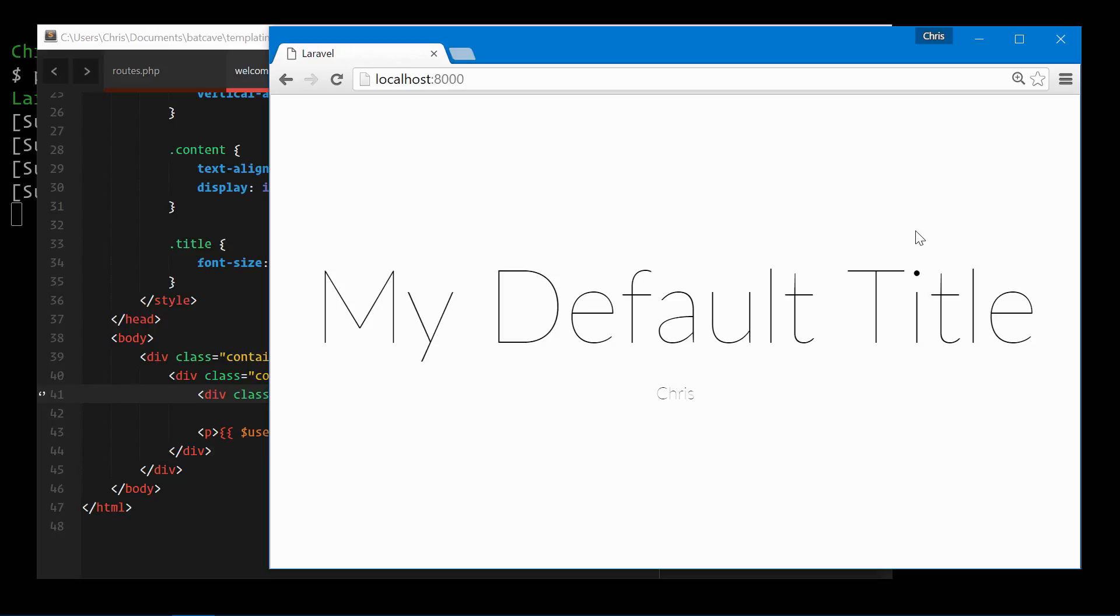So far, we've just displayed variables and passed variables through to our views. Next, we'll get into a little bit more of the power of Blade and we'll work with some templating to make our applications easy to read and scalable.